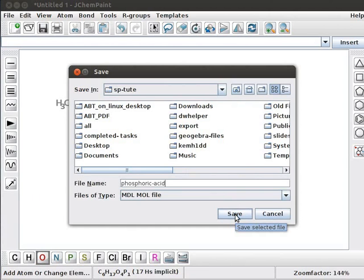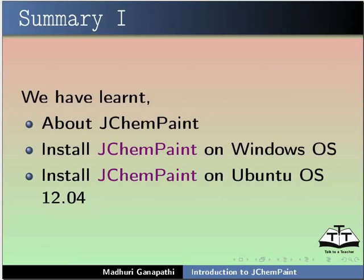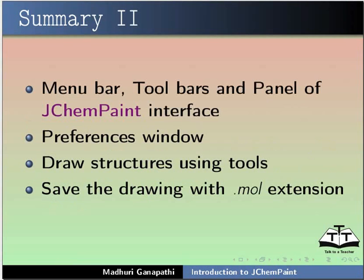Let us summarize. In this tutorial, we have learnt about JChemPaint. Install JChemPaint on Windows operating system. Install JChemPaint on Ubuntu OS 12.04. Menu bar, toolbars and panel of JChemPaint interface, preferences window, draw structure using tools and save the drawing with .mol extension.